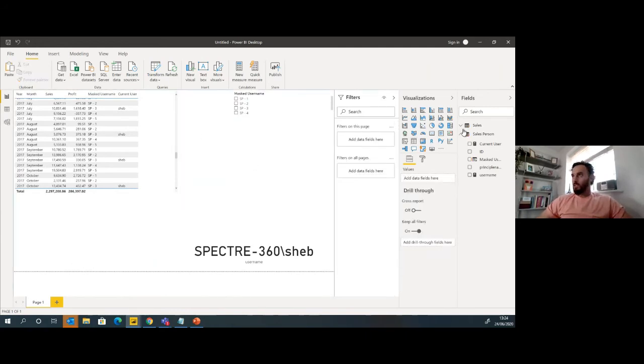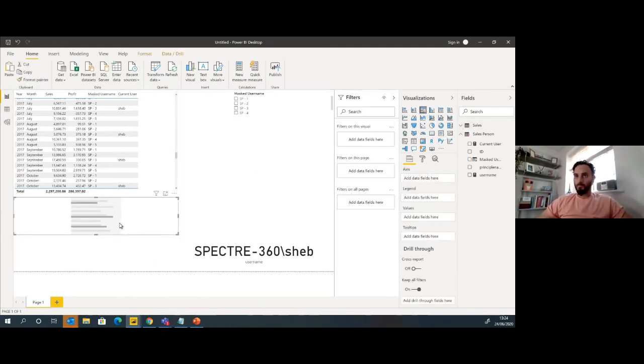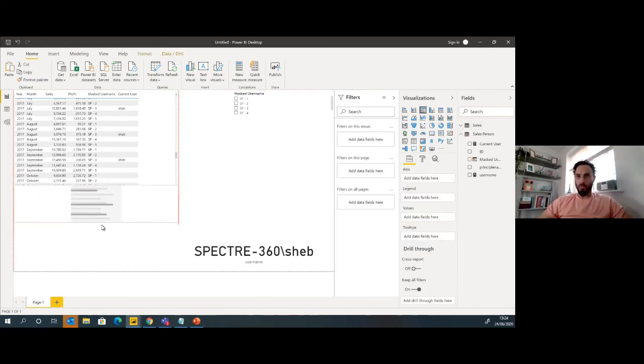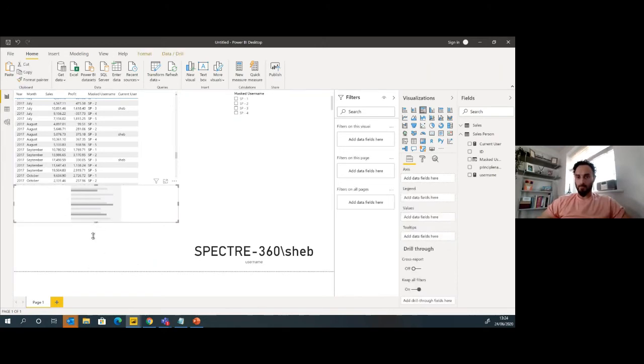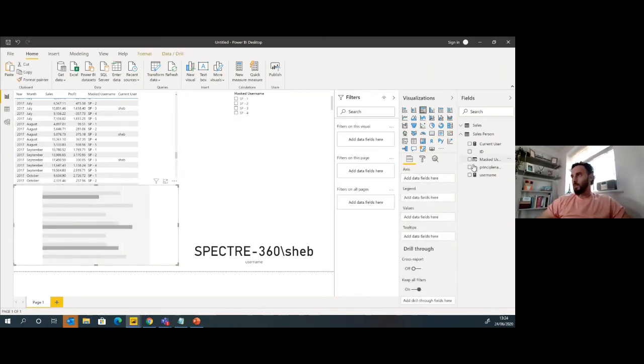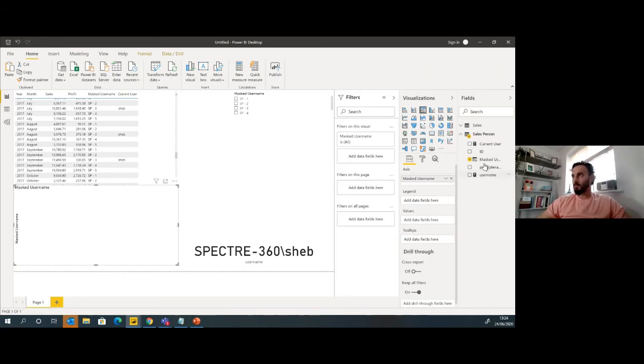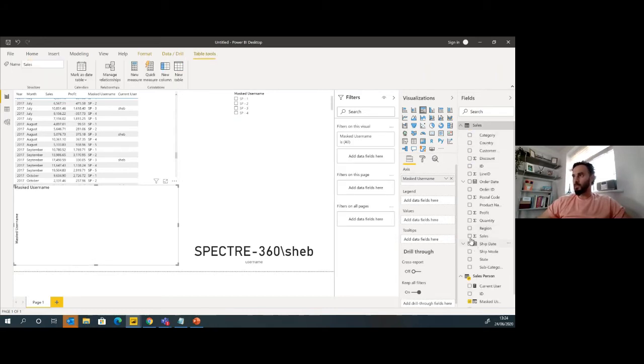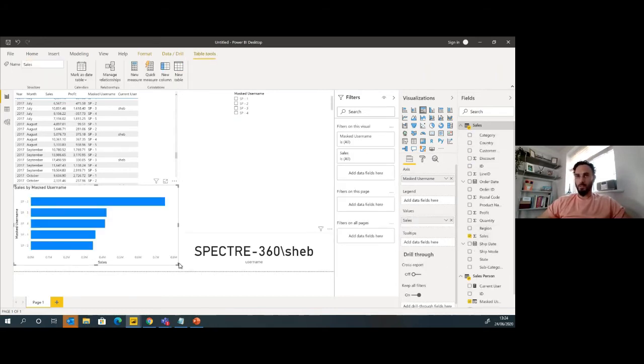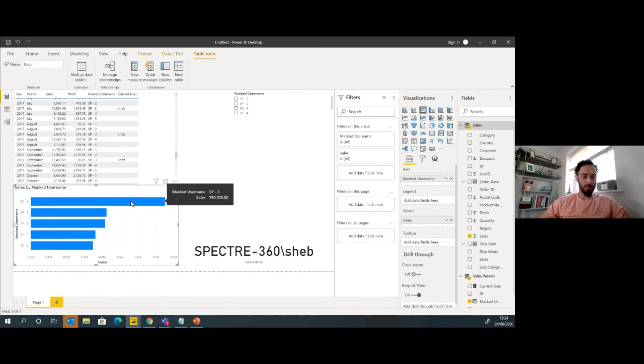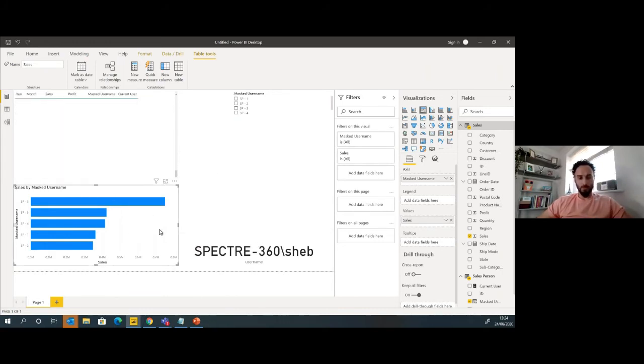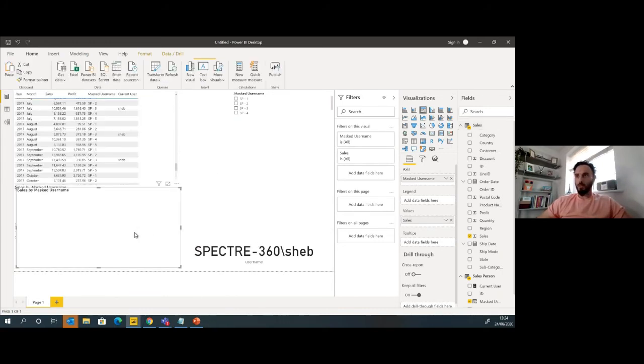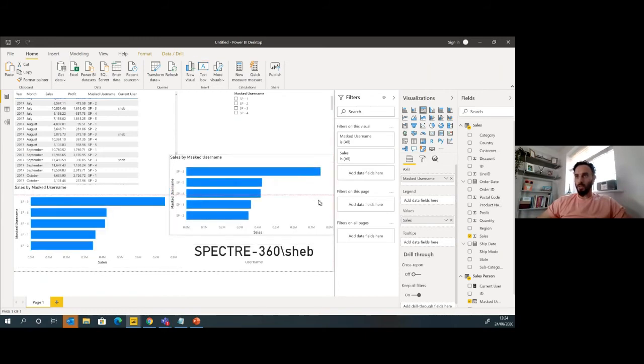So let's try and make some better use of this then. Let's create a new visual. We'll get the masked username and I'm just going to grab the sales and put that in there. So I can see all the masked usernames and I can see me at number three way ahead of everyone else.